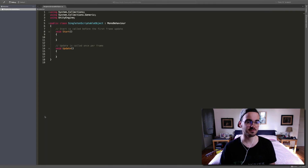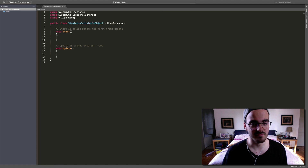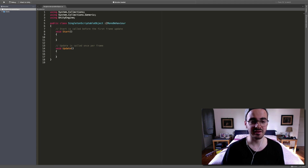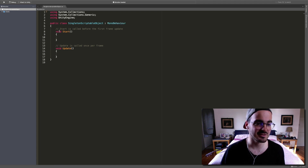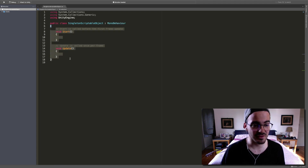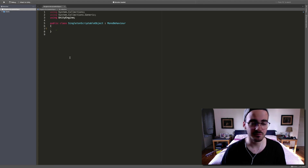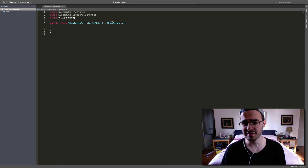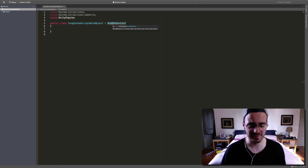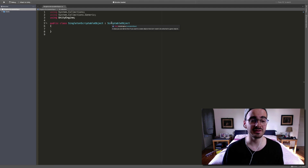As you would expect, this is a MonoBehaviour class like any other class created from within Unity. Let's delete anything from inside the body of the class and change the inheritance to ScriptableObject.